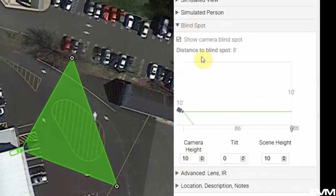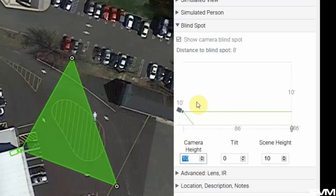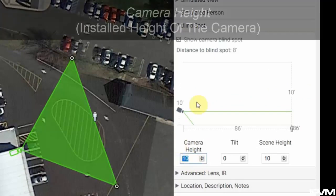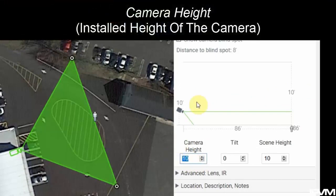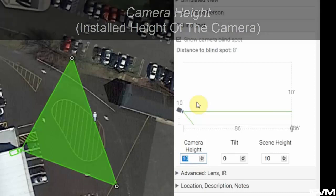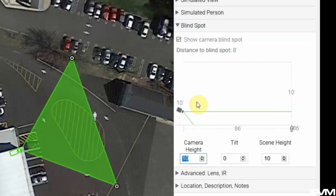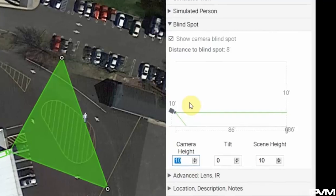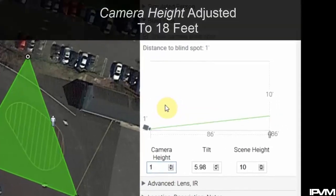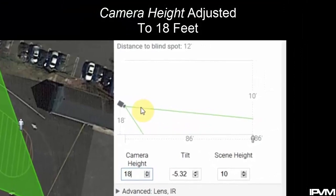We're going to make some adjustments to our camera height, which is the installed height of the camera itself. In this case we'll look at this on the second story off the back side of this building, so we're going to set our height to just under the roof line, maybe like 18 feet.